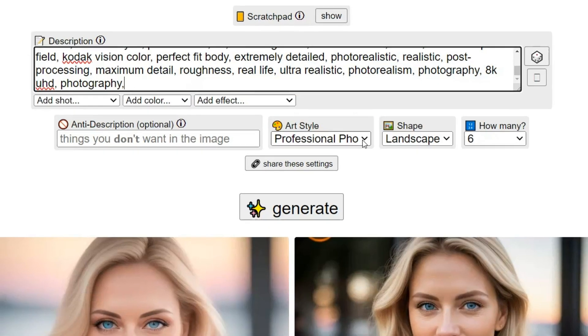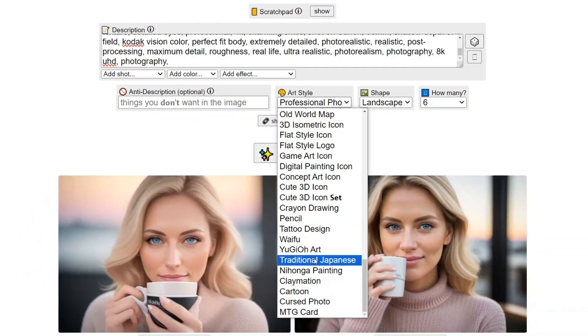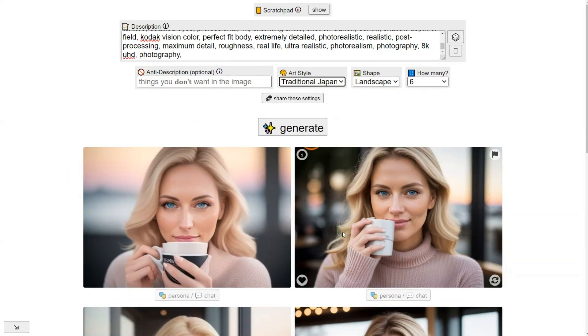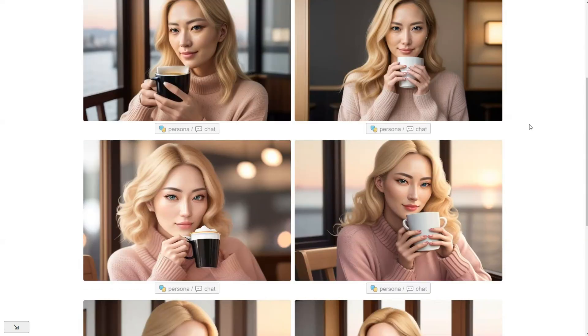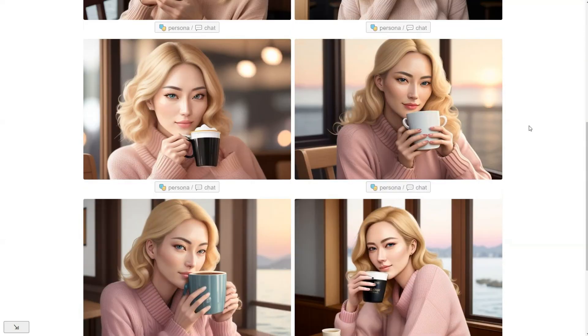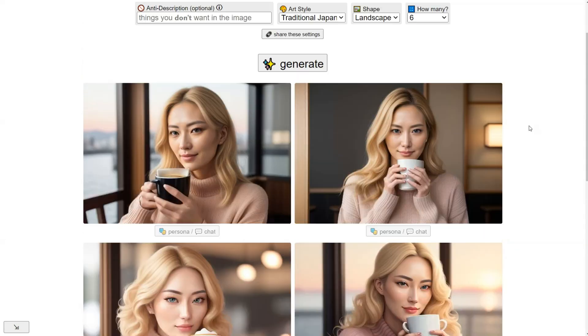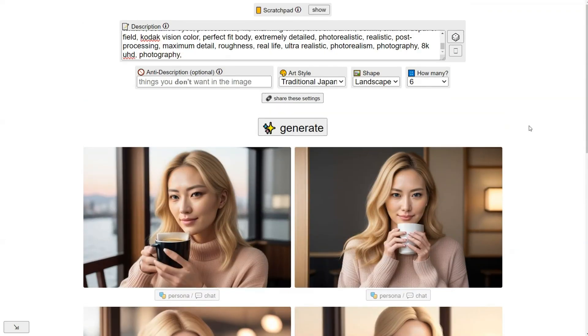Next, let's try the traditional Japanese style. It transformed the image into a Japanese woman. Just look at the eyes and facial features.